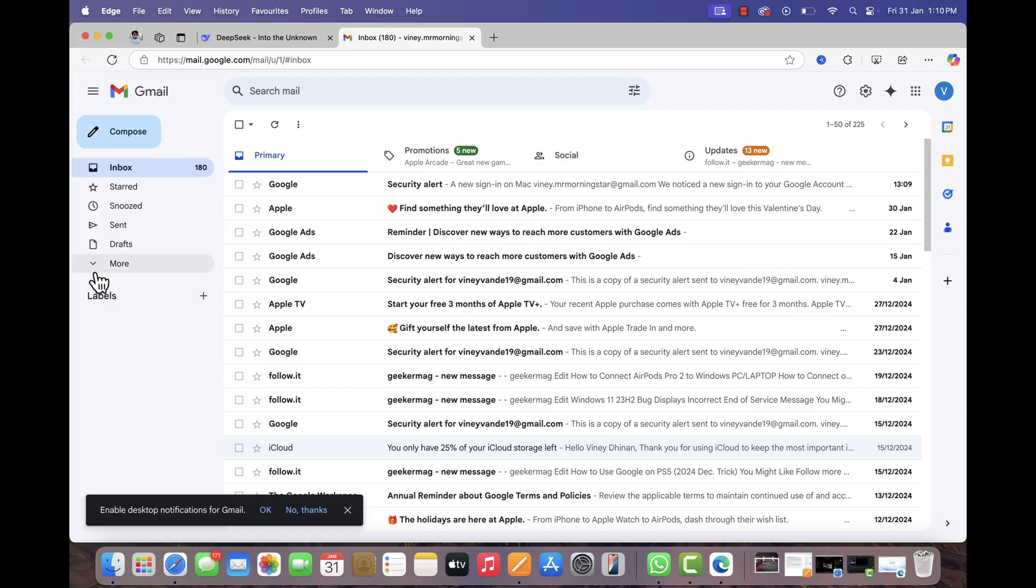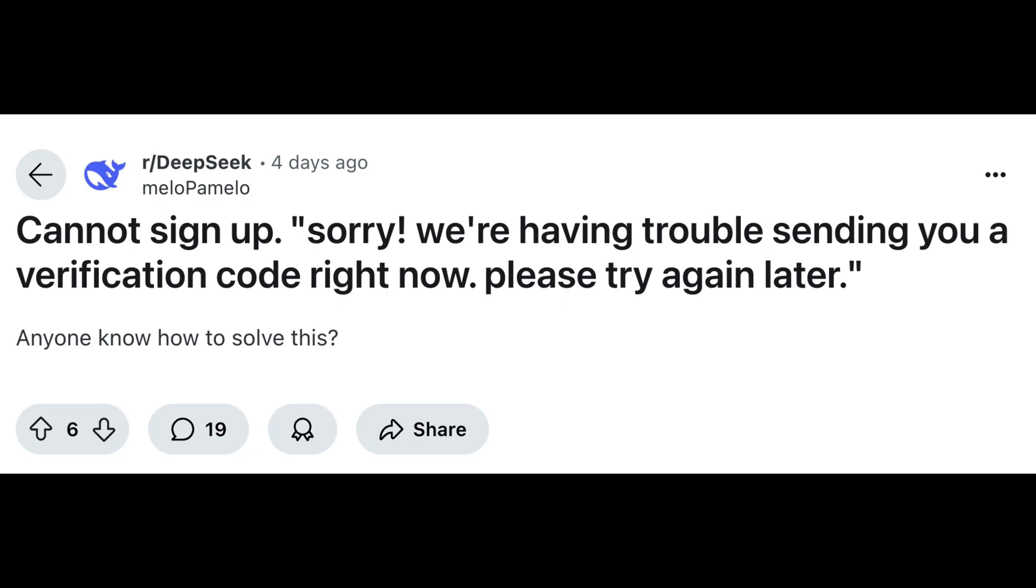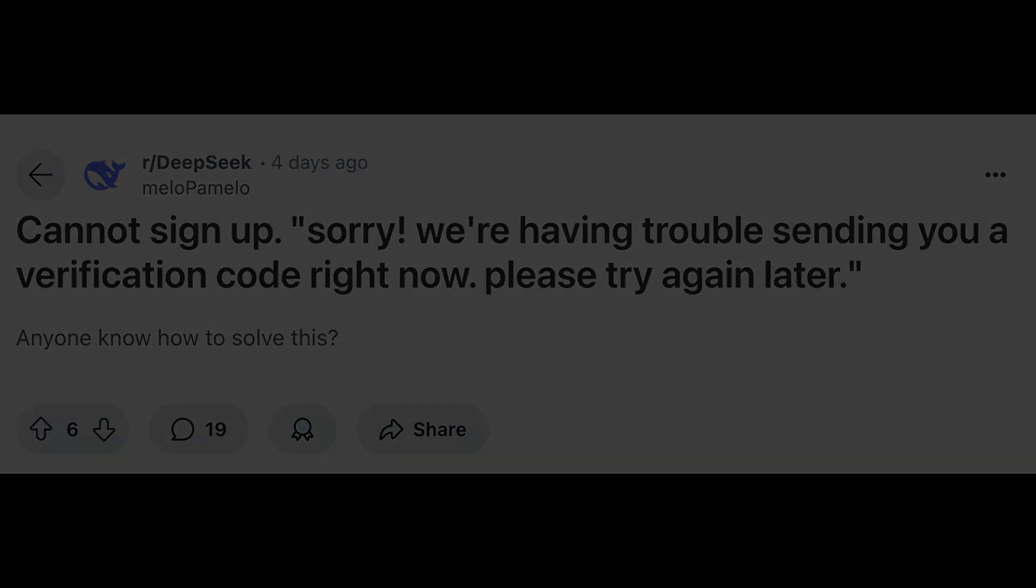As a result, the request times out. On the other hand, some users are seeing the following error message when clicking send code: sorry, we are having trouble sending you an email right now, please try again later.